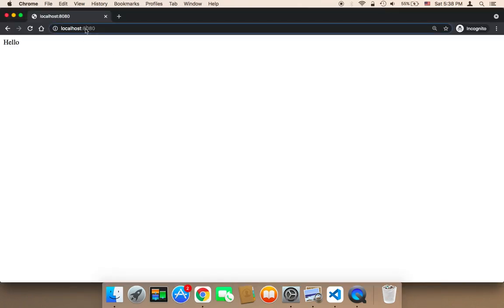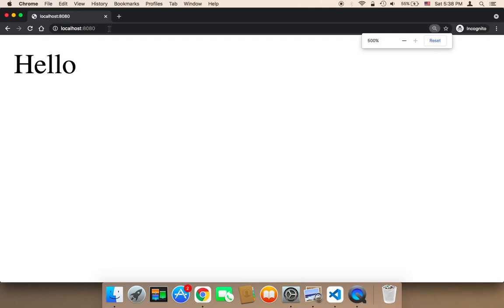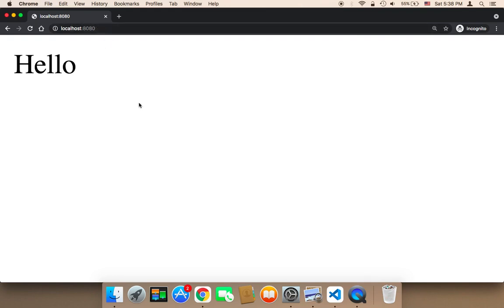As you can see, if I go to localhost colon 8080, it's going to send me this message. It's going to say hello. It worked successfully. Now the user will get this message whenever they go to this URL. So now we have a local server that delivers a very basic message to the user.